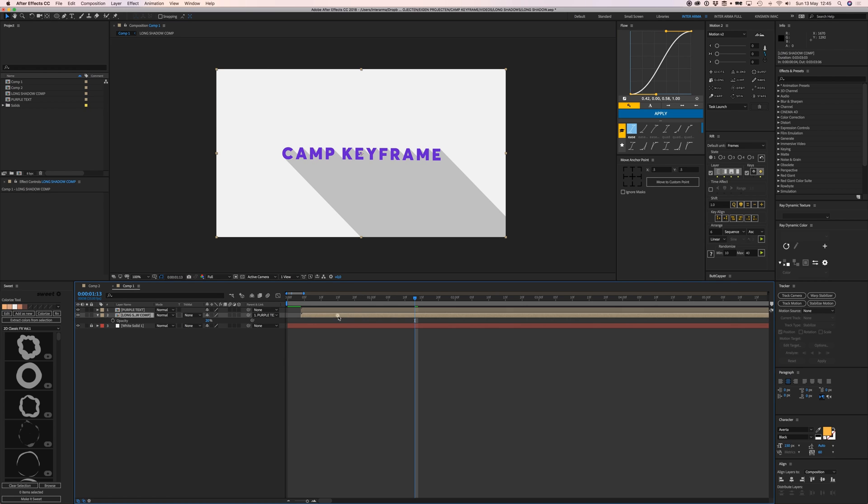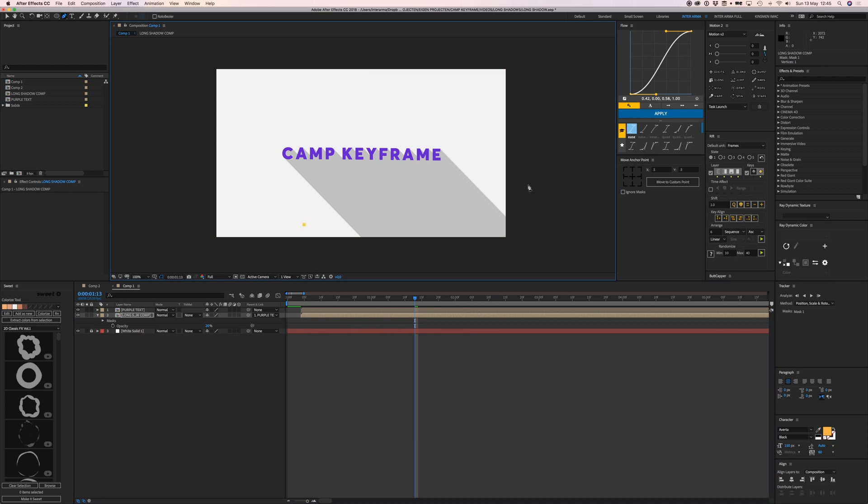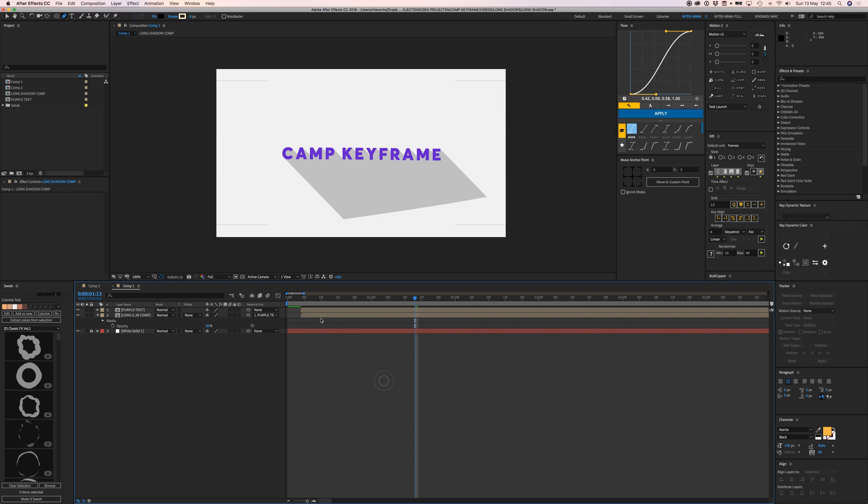To feather this out, select the shadow comp and create a mask around it. Press F to open the feather tool, and now we've created an actual shadow with a falloff.